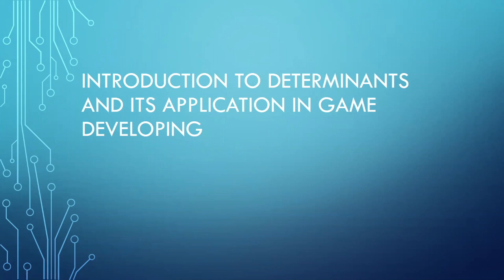Good day everyone! My name is Patrick Marahan and today we will have a short discussion about determinants and its relevance in game developing. So without further ado, let's start.